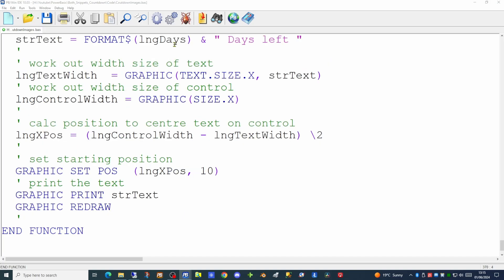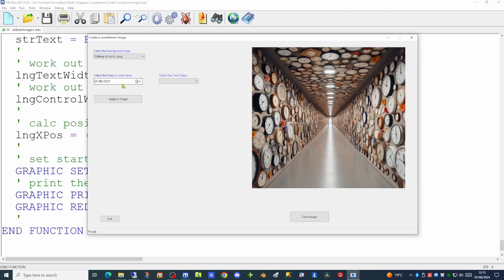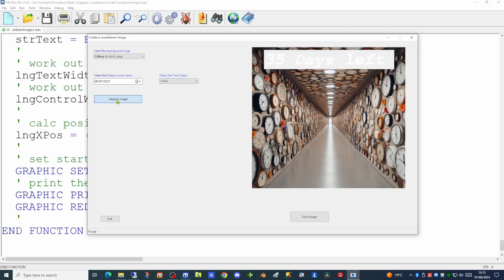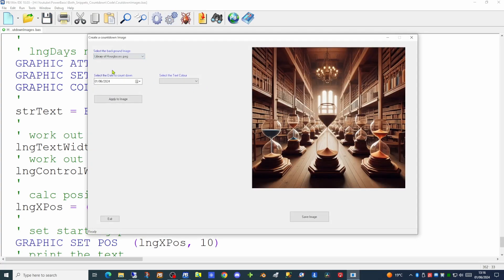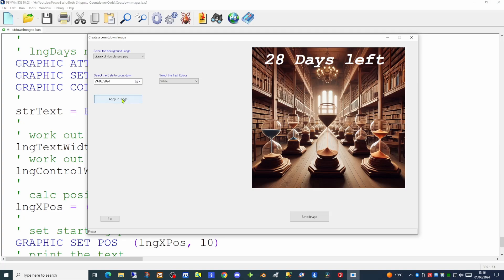Running the application, we set our background image, pick a date, set a text color, and hit apply to image. The text displays, but it doesn't look good due to a plain solid fill background. Changing from red to see more clearly, we fix this by changing one line of code: in the graphics color command we change the background value from minus one to minus two. Running again, selecting the image, picking the date, selecting text color and applying, the background of the text is now completely transparent, making the text much easier to see.